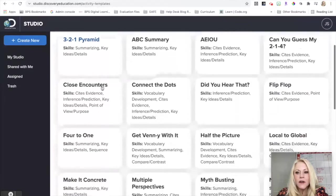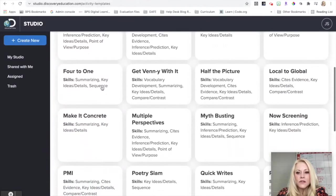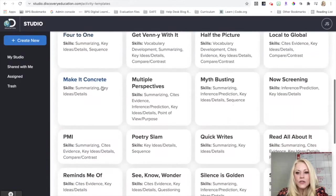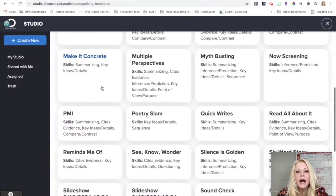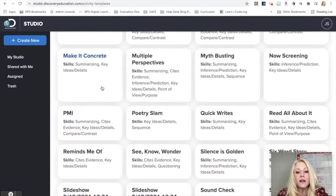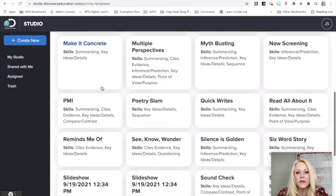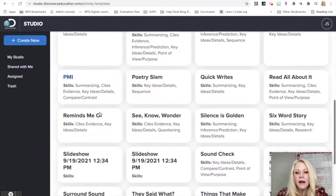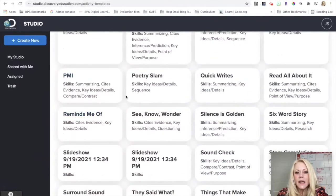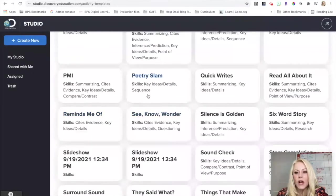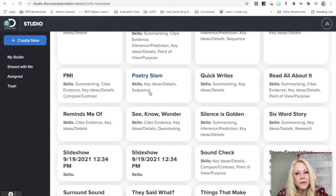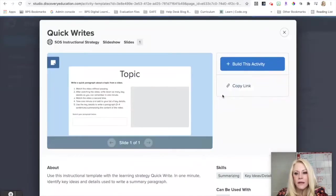The SOS, Spotlight on Strategies, shows quite a few various strategies that you can choose from that emphasize or help develop various types of skills, whether it's summarizing, citing evidence, inferencing and prediction, key ideas and details, sequencing. Whatever the skill it is that you're working on, you would select that particular template, keeping in mind that you can fully customize these.